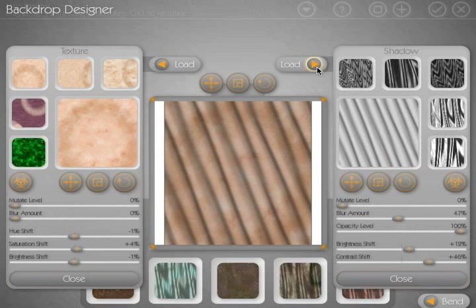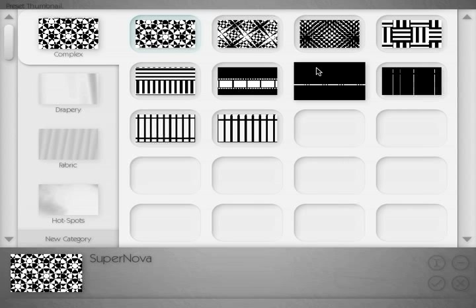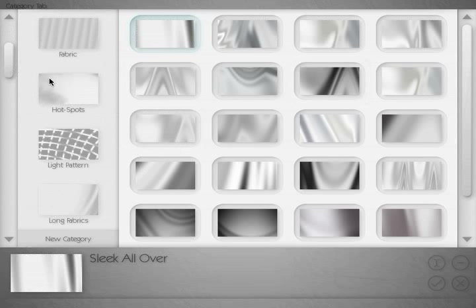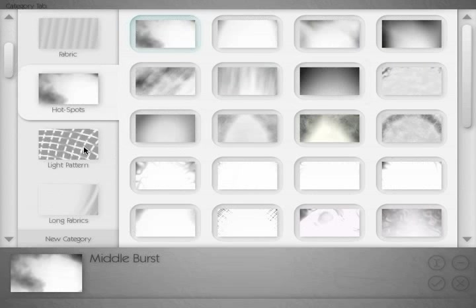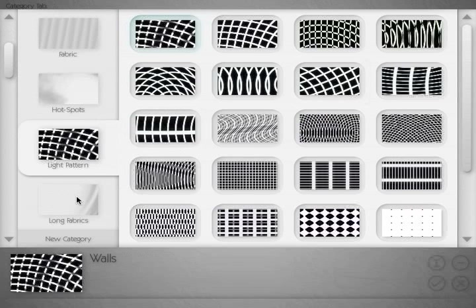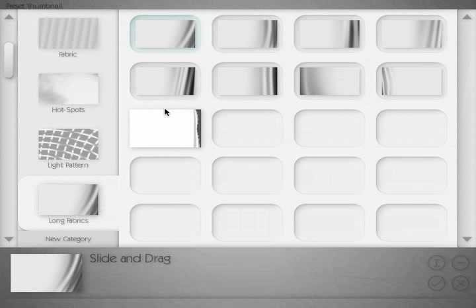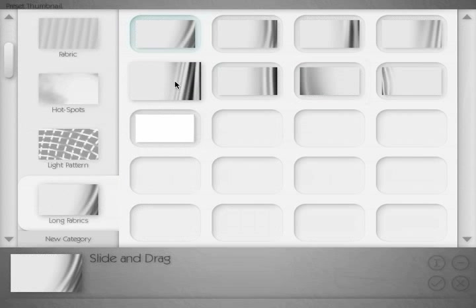So let's open up our preset manager. If I click on load here, it'll load up the preset manager, which has a couple hundred different presets for shadows. And we can scroll down and check out the various different types of shadows that we can use. But in this case, I'm going to grab one from the long fabrics category. And we'll select this guy.